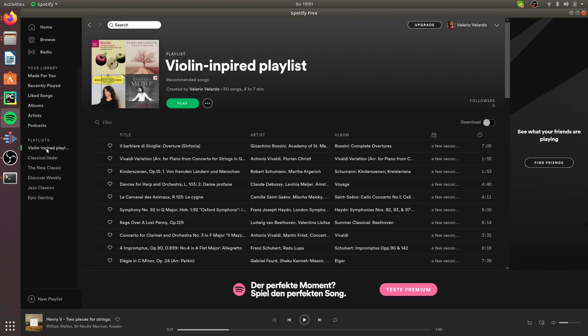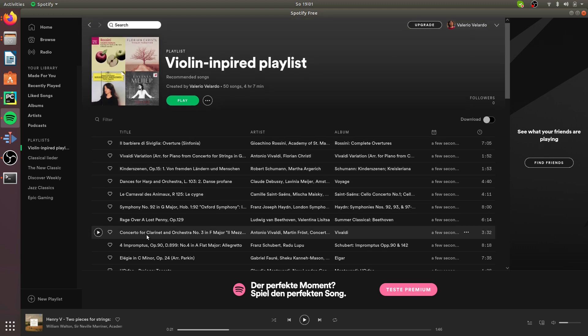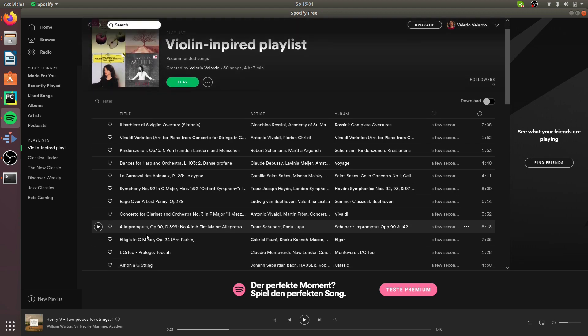In my Spotify profile I don't have that playlist yet, but after pressing Enter — you can see that I now have the 'violin inspired playlist.' The application worked great, and as you can see, I get a lot of classical music in there, which makes sense. This is how you create custom playlists using Python and the Spotify Web API. If you liked the video, please leave a like and consider subscribing. Let me know what you'd like me to cover next, and feel free to ask questions in the comments below.